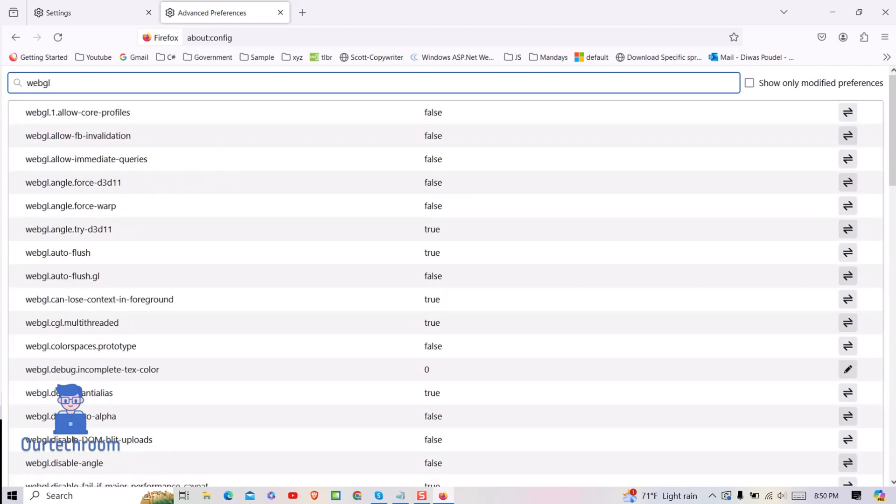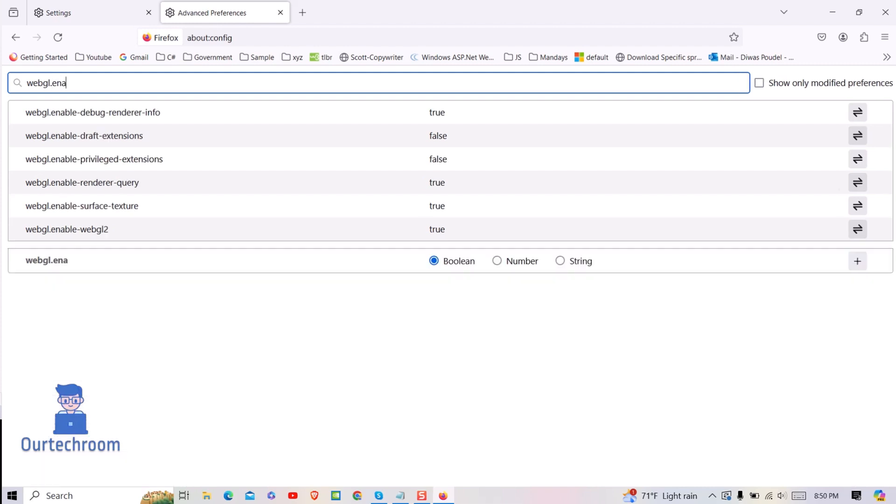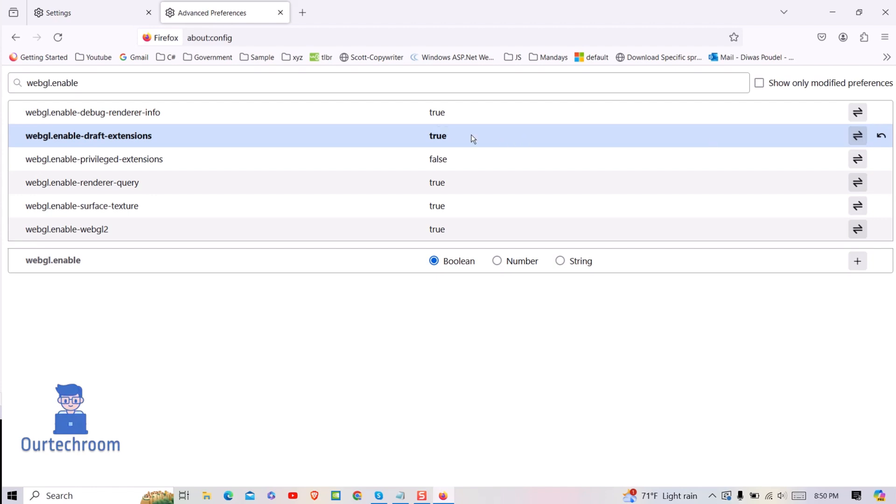In the search bar, type webgl.enable. Look for 'webgl.enable_draft_extensions' and toggle the switch to True. Then close Firefox and open it again.